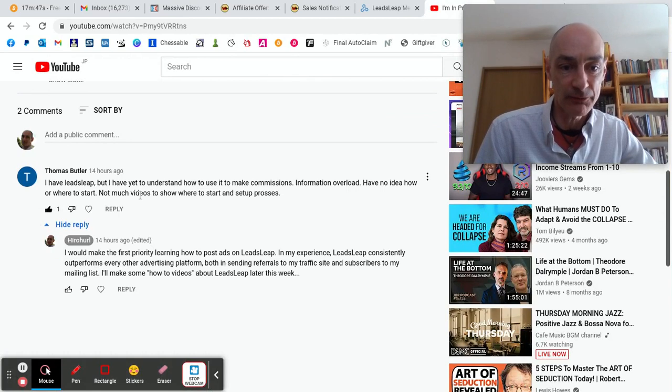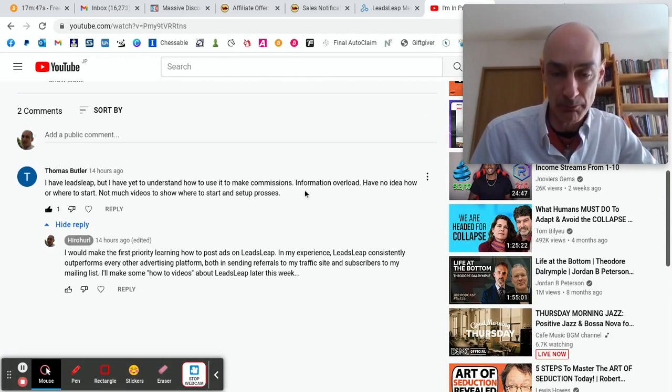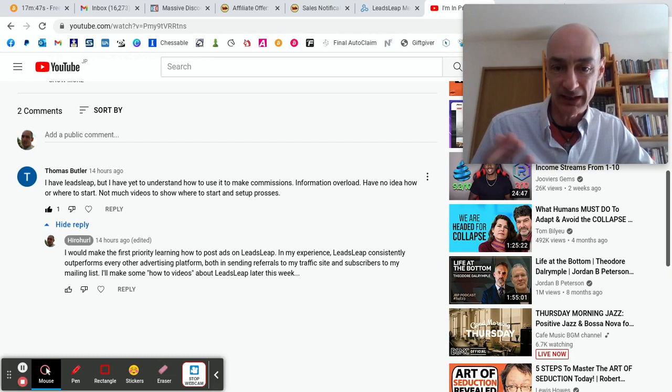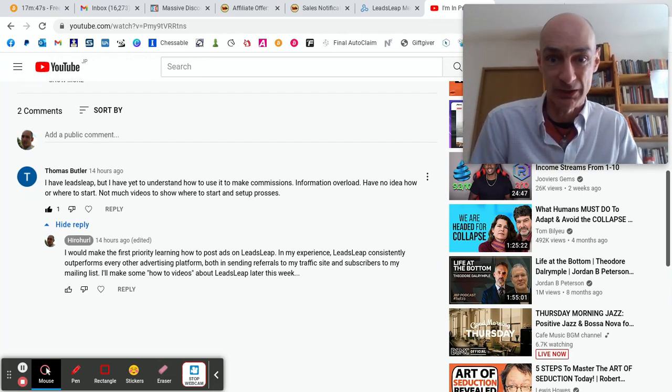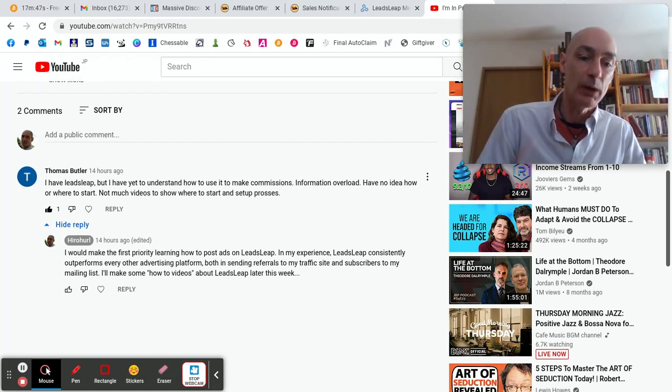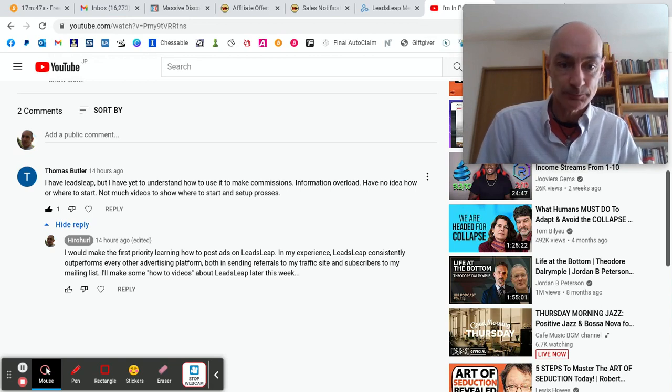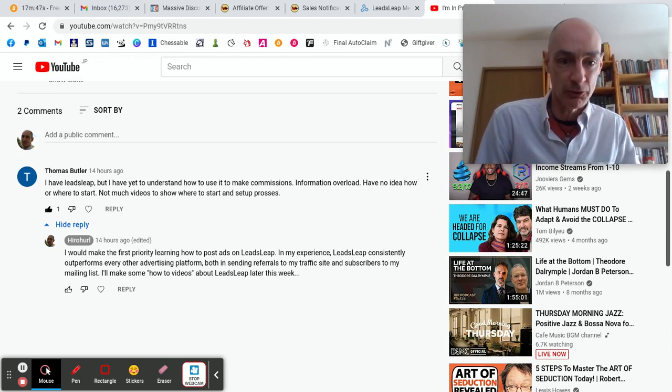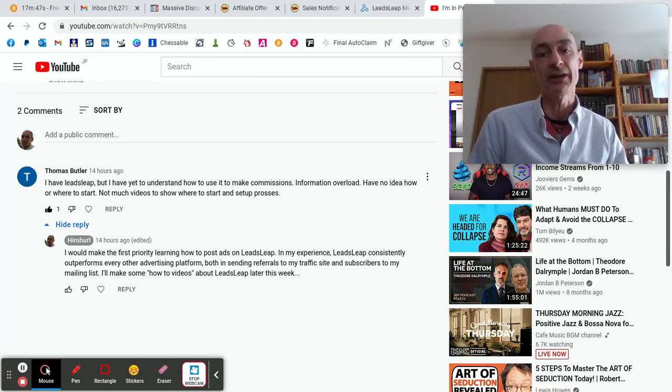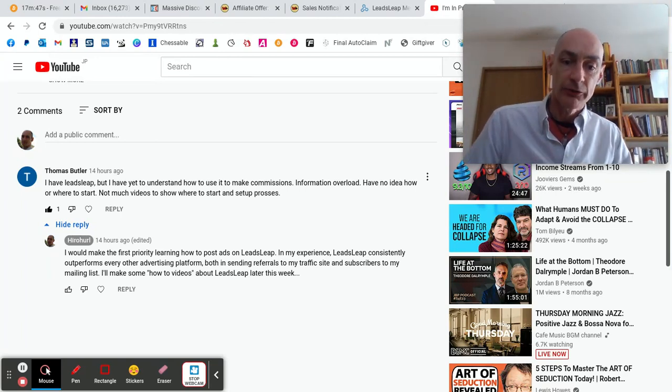Thomas Butler writes: I have LeadsLeap but I have yet to understand how to use it to make commissions. Information overload. I have no idea how or where to start. There are not many videos to show where to start and set up the process of using LeadsLeap.